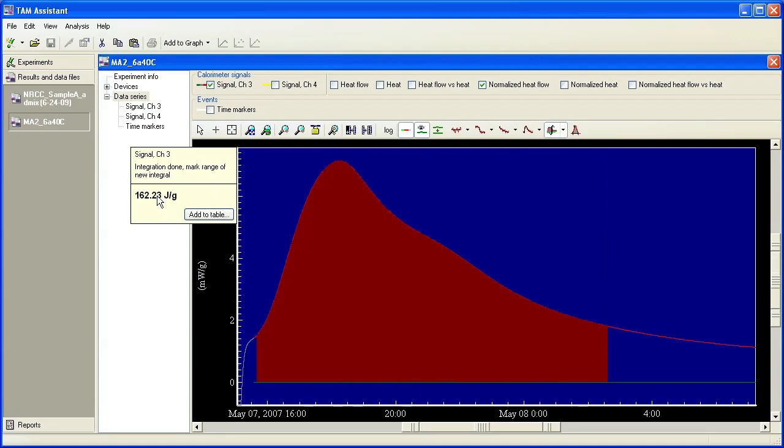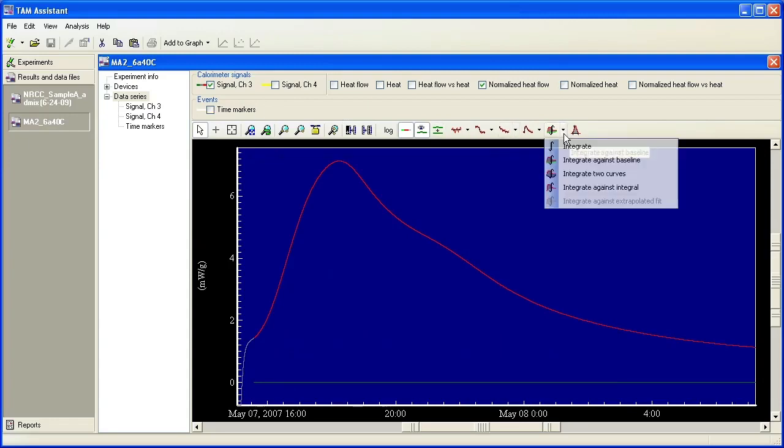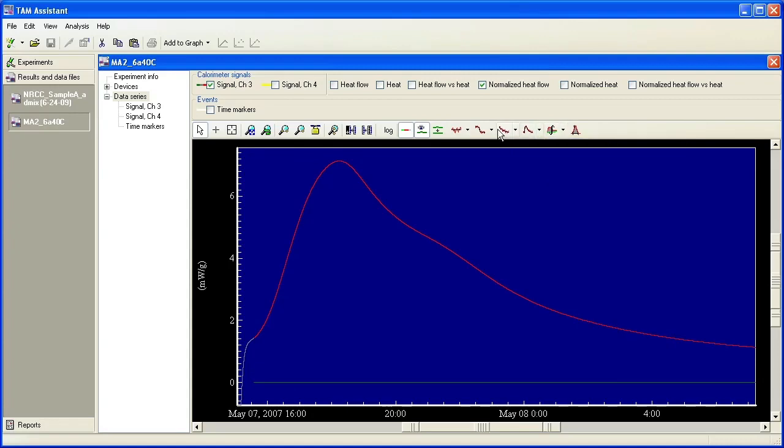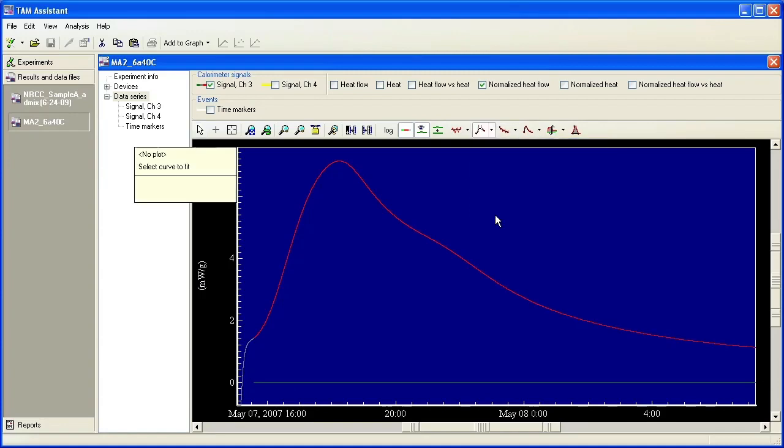Again, it's an exothermic. There's one alternative way to integrate and it's called integrate against extrapolated fit which is grayed out here because first we must draw a baseline of a baseline sigmoid here. So I'm going to choose slopes, baseline, sigmoid.